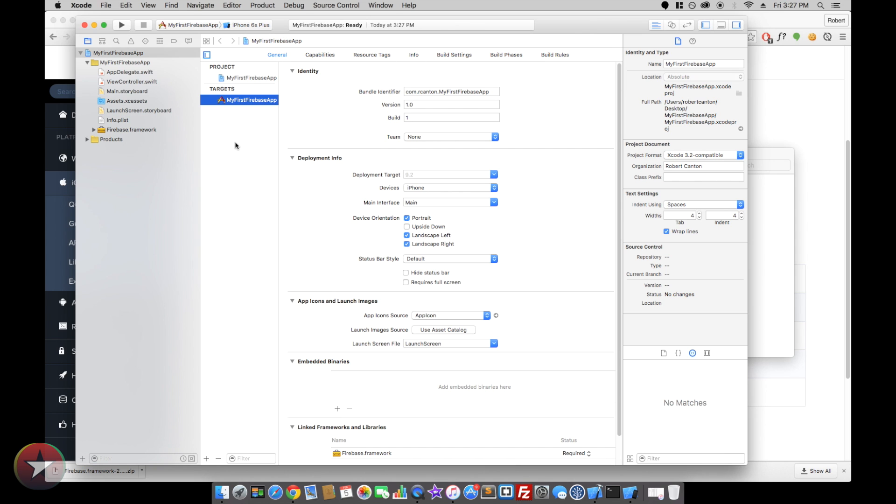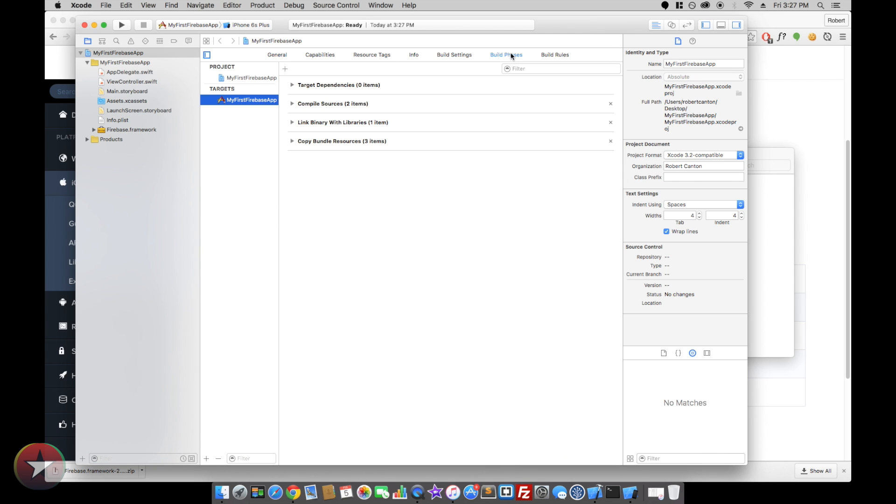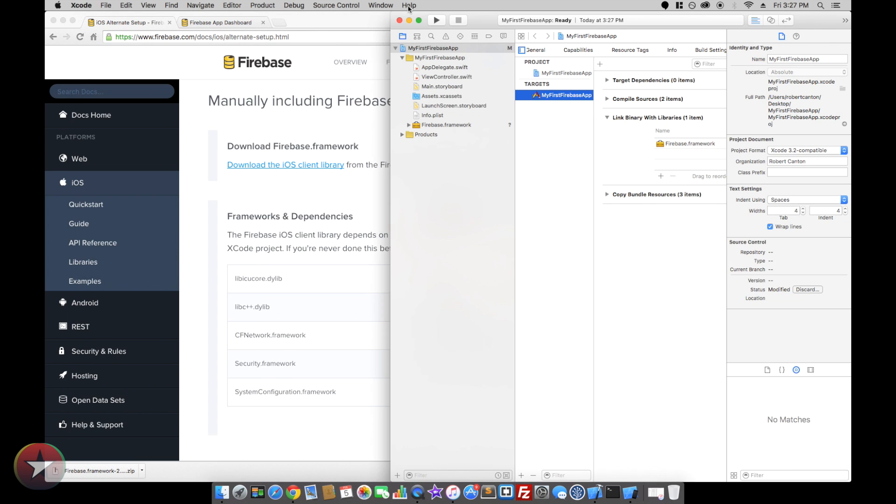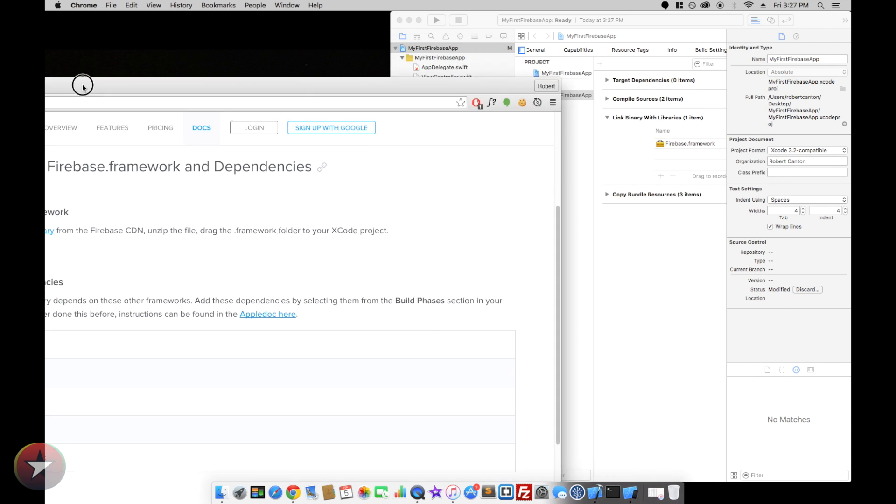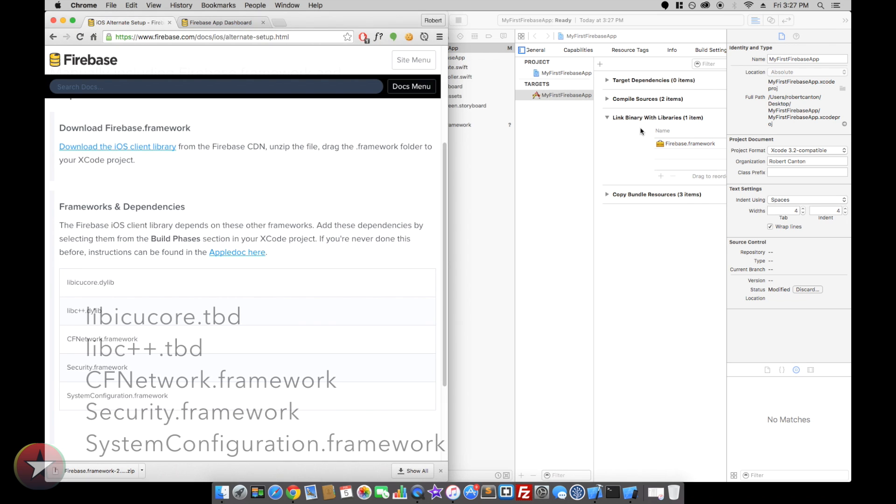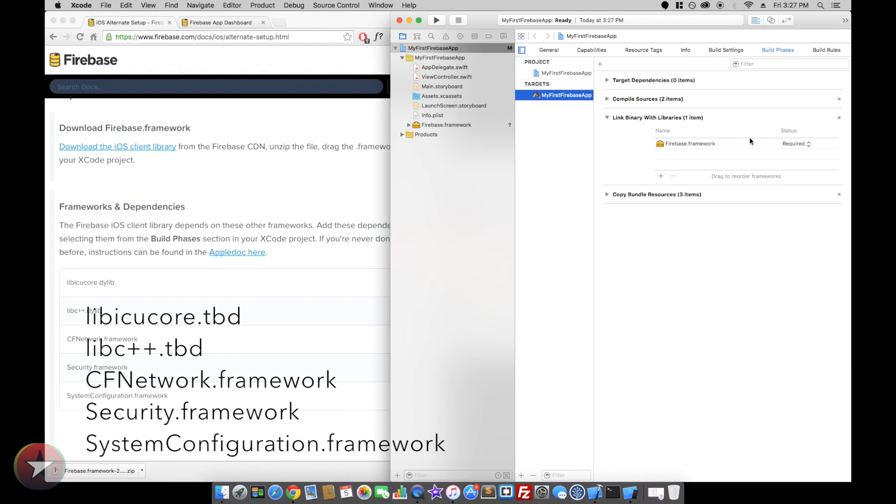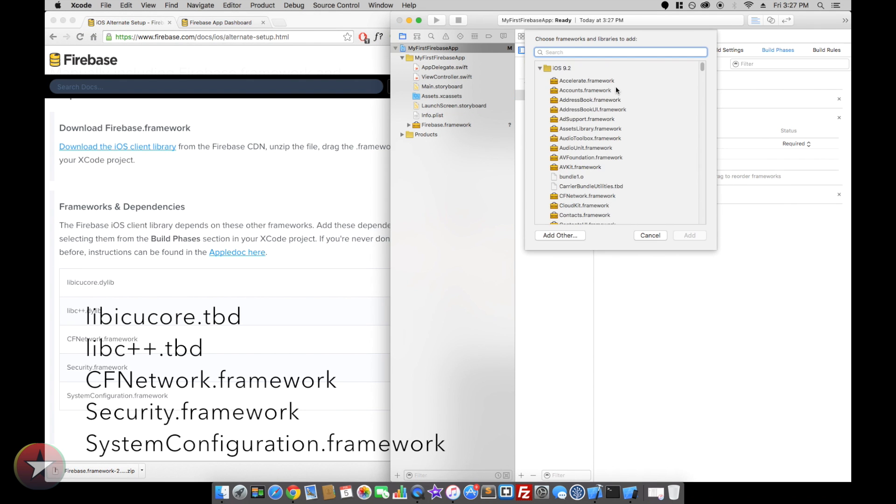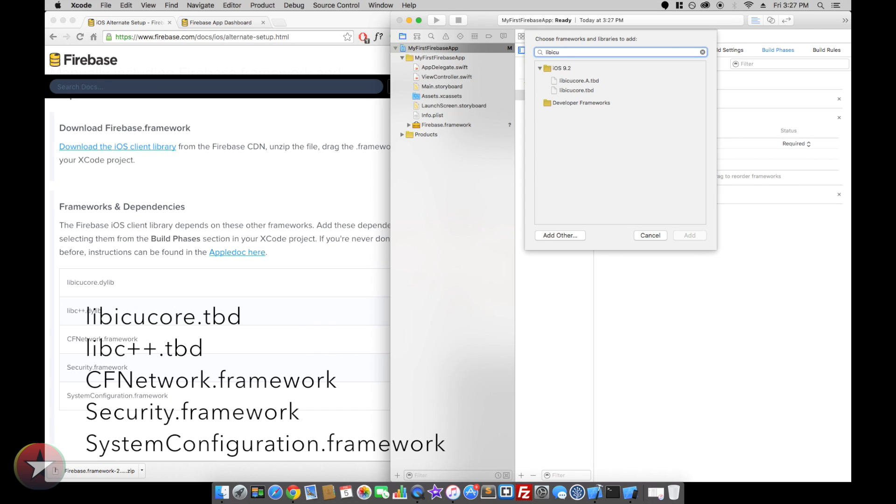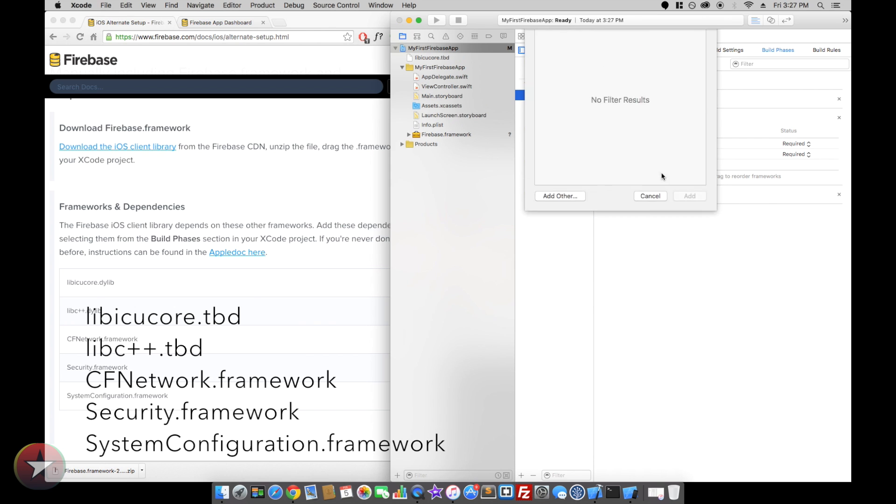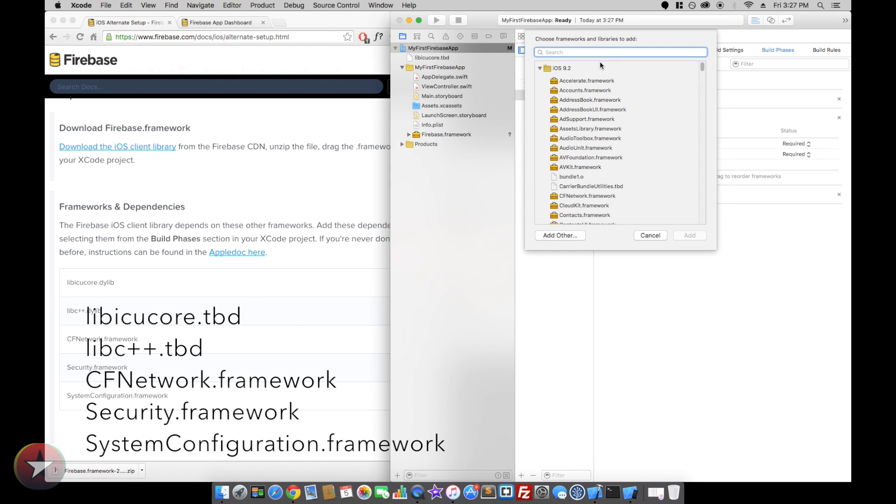Now in our app target we're going to want to go to build phases, link binary with libraries, and we want to add this list of libraries into our project. So the first one is libc++.